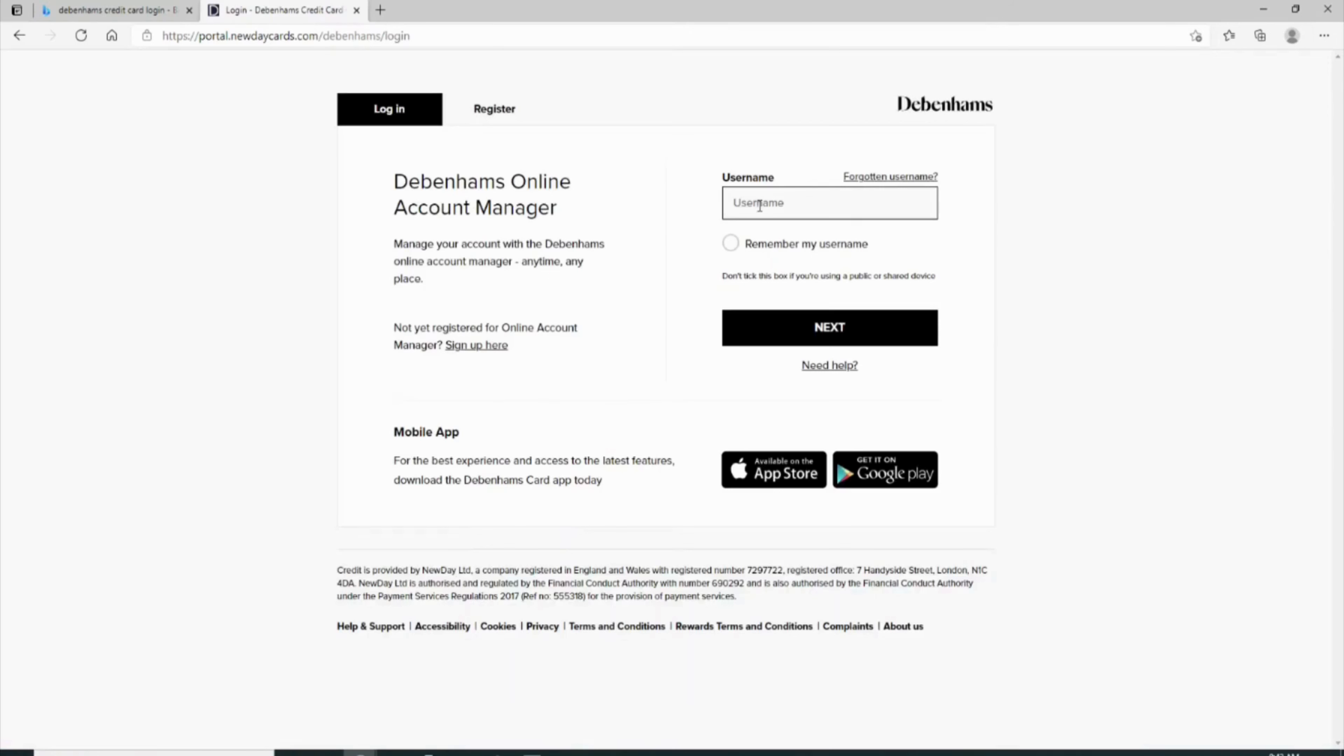Once you are logged into your account, click on your profile at the top right corner of the screen and then head over to payment method. In there, the option of add payment method will be visible to you. Click on it.